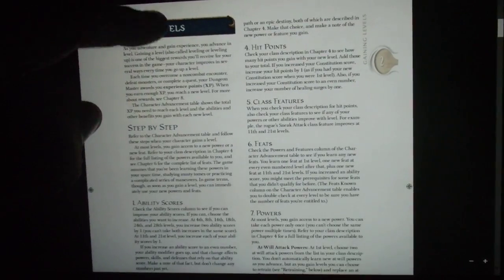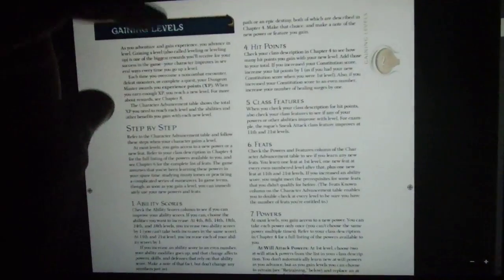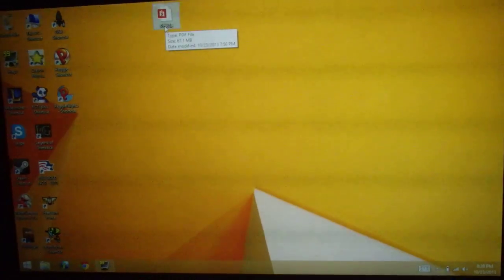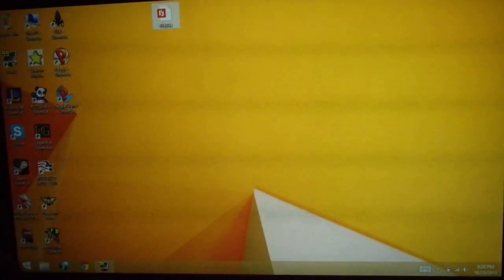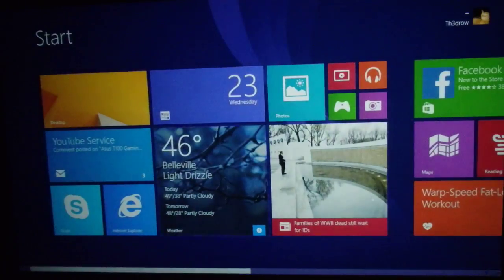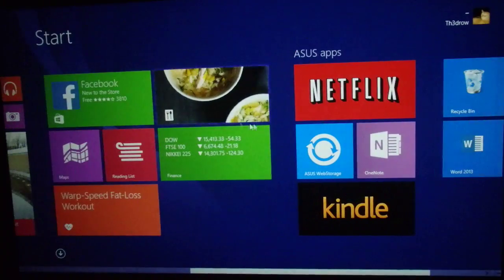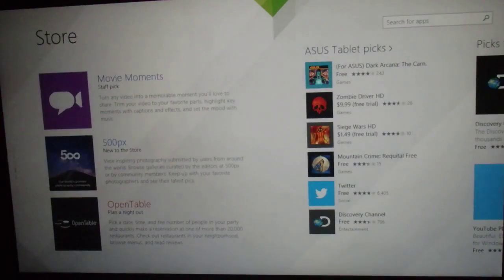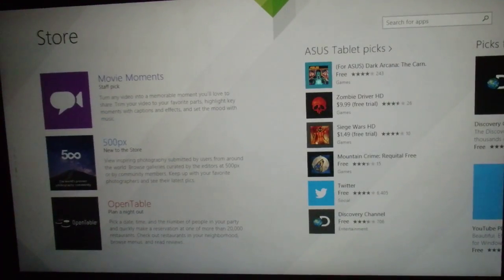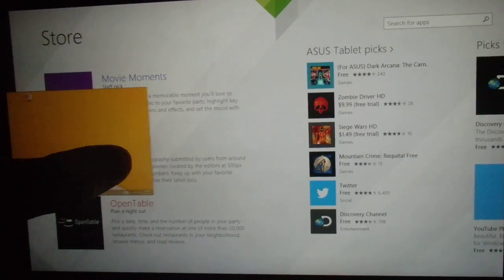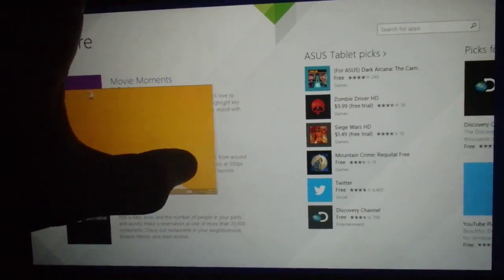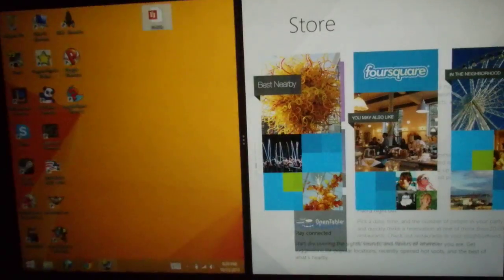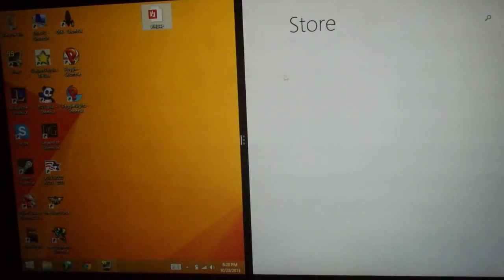Alright, okay. Then we get the little snap view deal, sort of like the store here. And then, oops, we can run that side by side with the desktop.